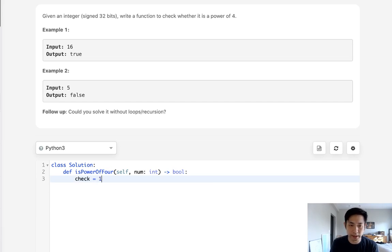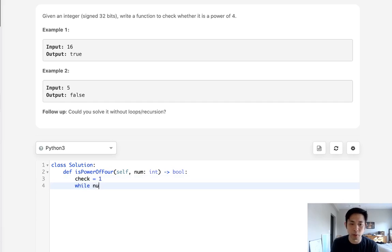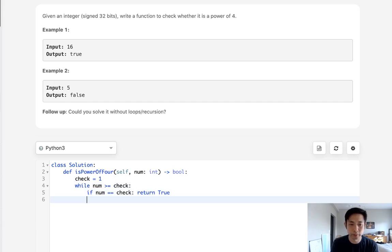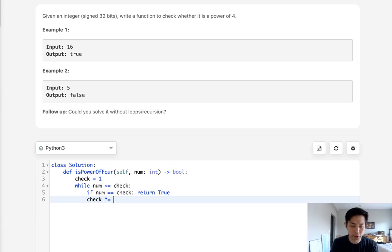So to do that, we could just initialize some check number and have a while loop to say while our number is greater or equal to check, check if the num equals our number. And if it does, we can return a true.